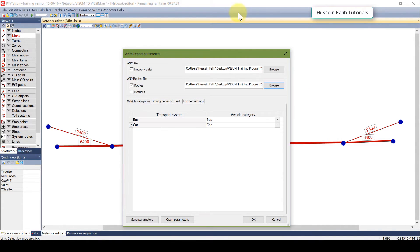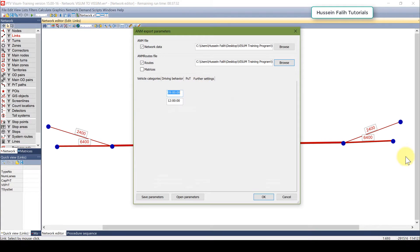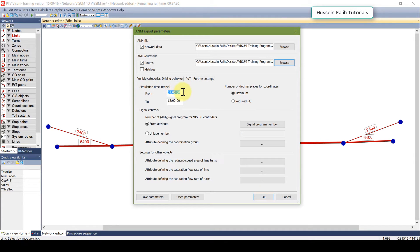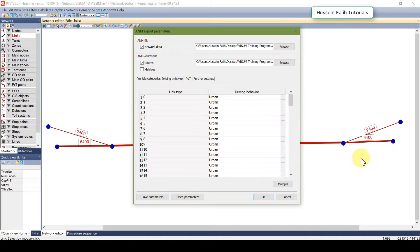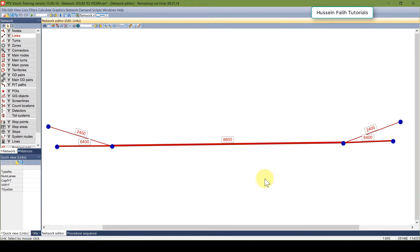For the routes I have bus and car. If you go to the further settings you need to have the simulation set — this is from 9 to 10. No need to change these things, just keep them as default and click OK.